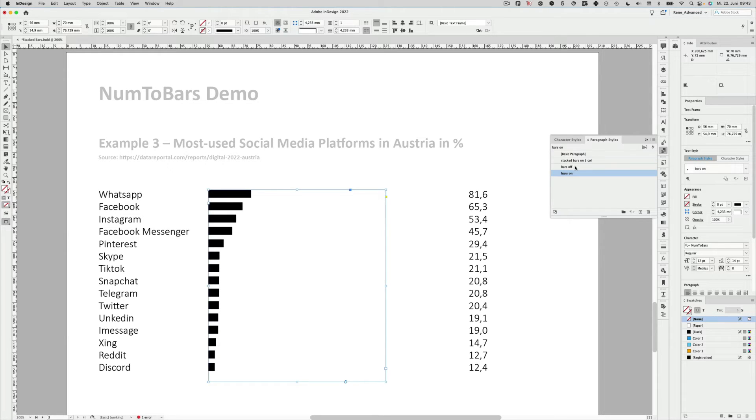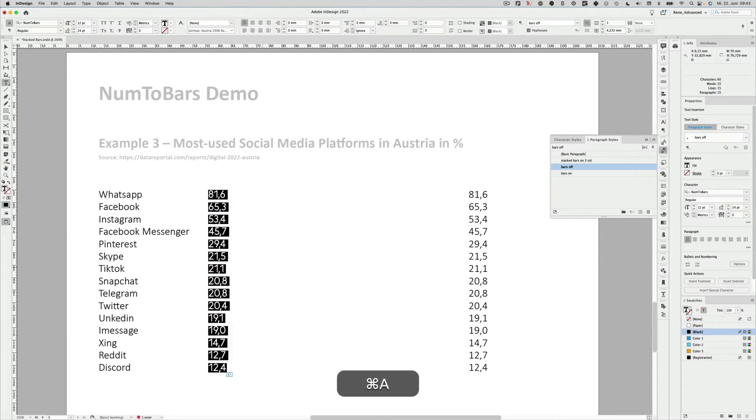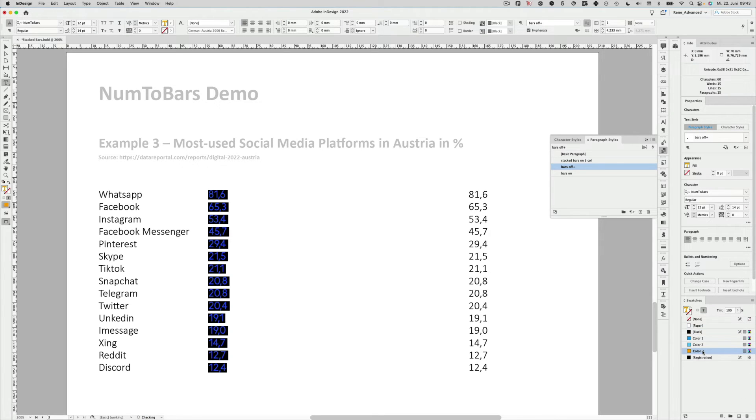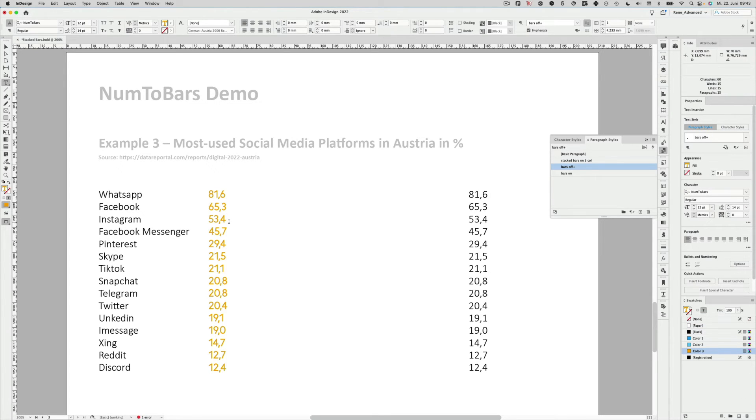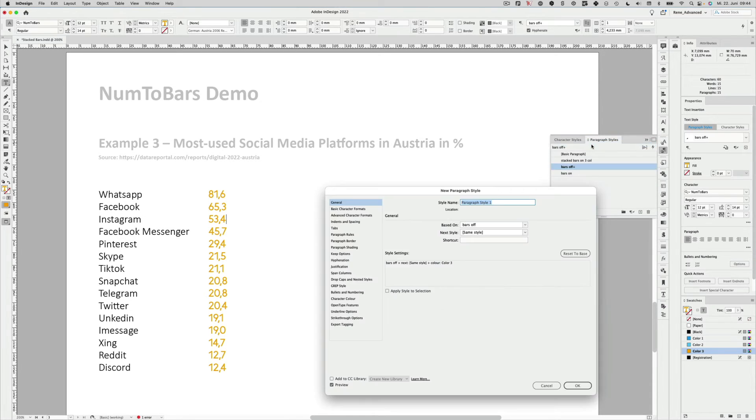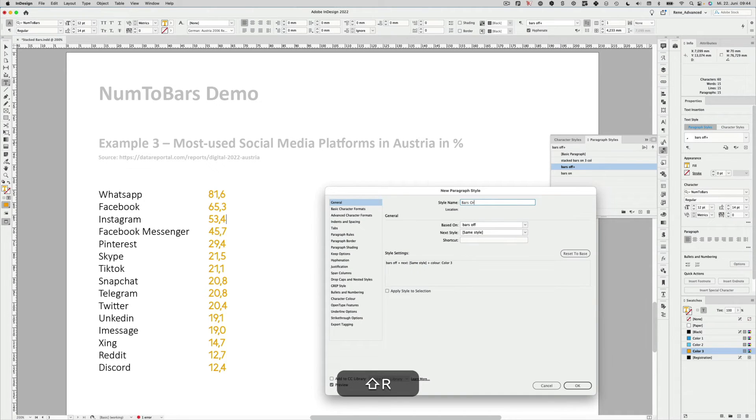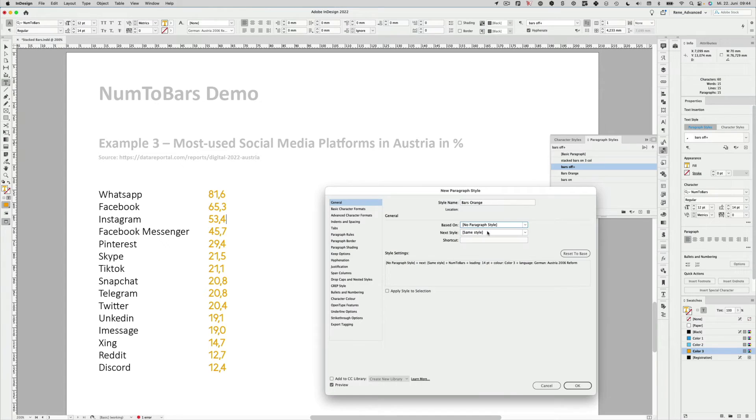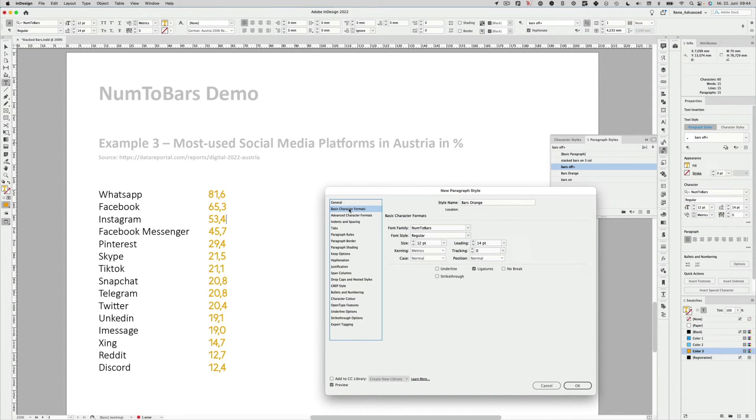So I will also show you how it looks when the bars are off. We can color all the numbers. Let's take the orange. And as we maybe want to change the hue later on, we'll define that as a new paragraph style. New paragraph style. BarsOrange. I will base it on NoParagraphStyle. The basic character format is NumToBars. I'll keep that like this.